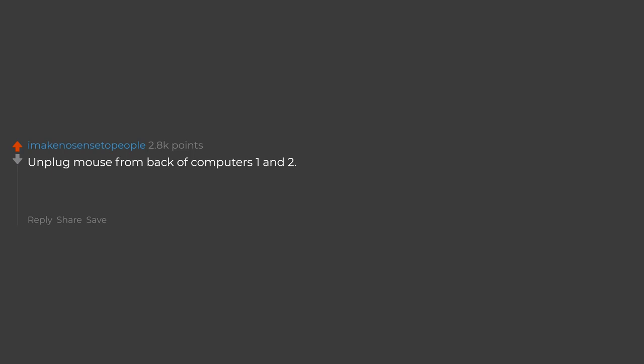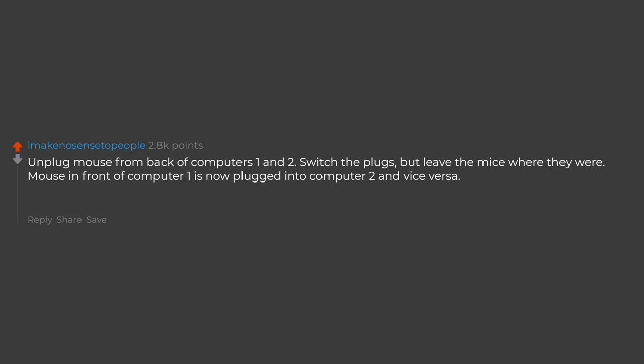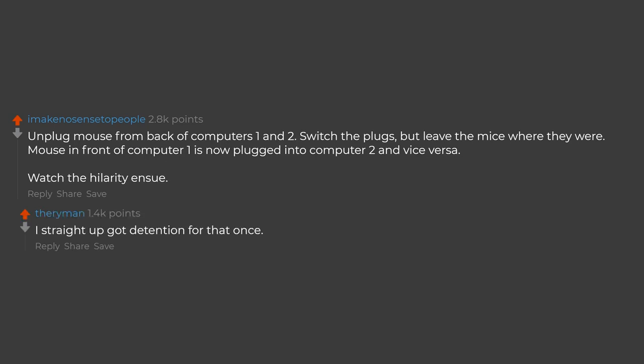Unplug mouse from back of computers 1 and 2, switch the plugs but leave the mice where they were. Mouse in front of computer 1 is now plugged into computer 2 and vice versa. Watch the hilarity ensue. I straight up got detention for that once. Some BS.